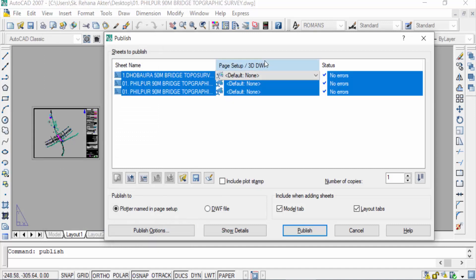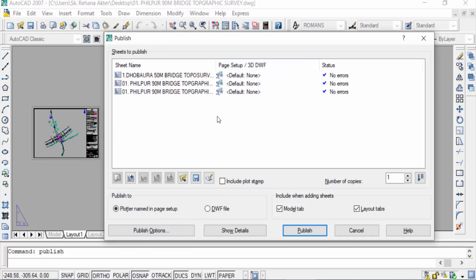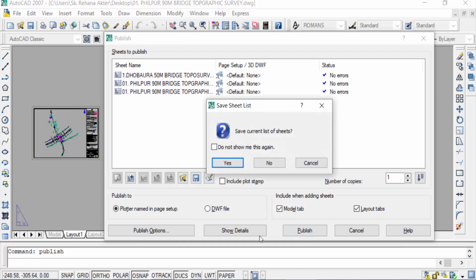I don't need to change page setup so I don't click here. Now you can select here publish and yes.